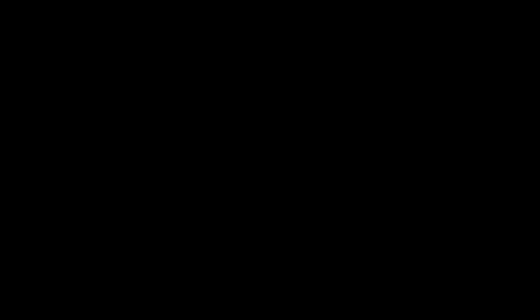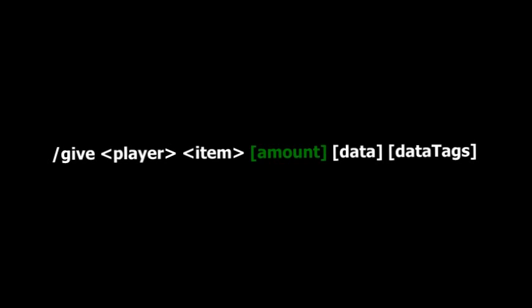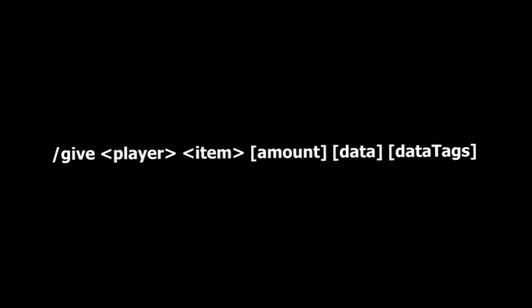So the format is laid out in front of you. It is slash give, then you have player, item, amount, data, data tags, and yeah, that's the command.